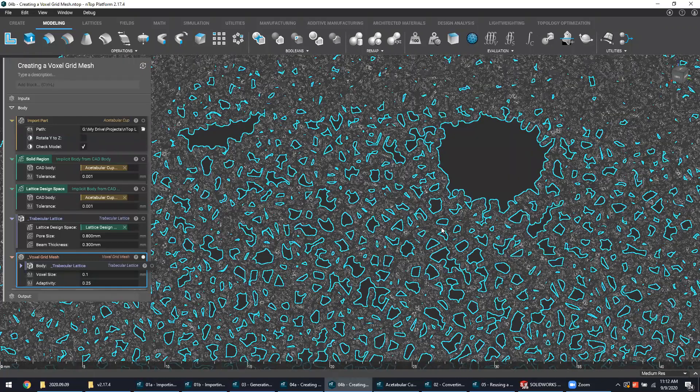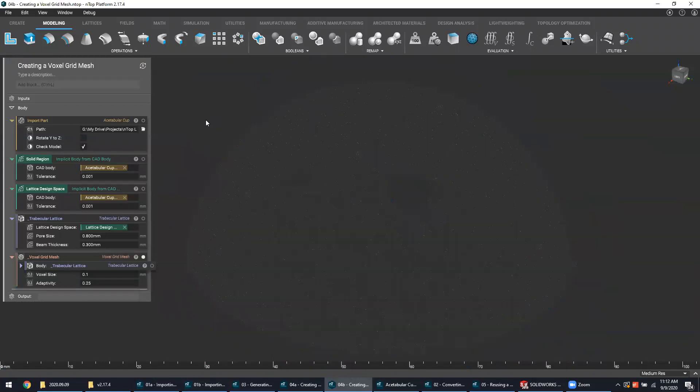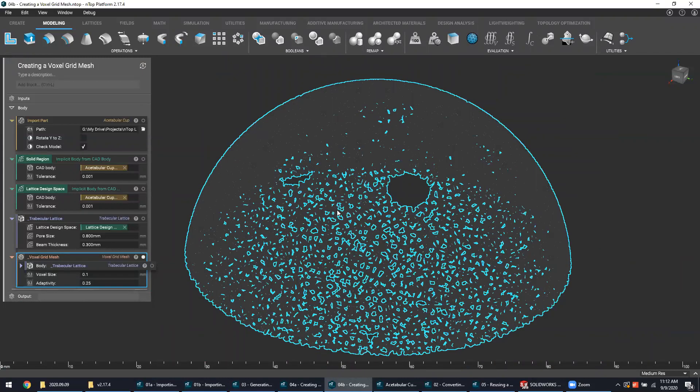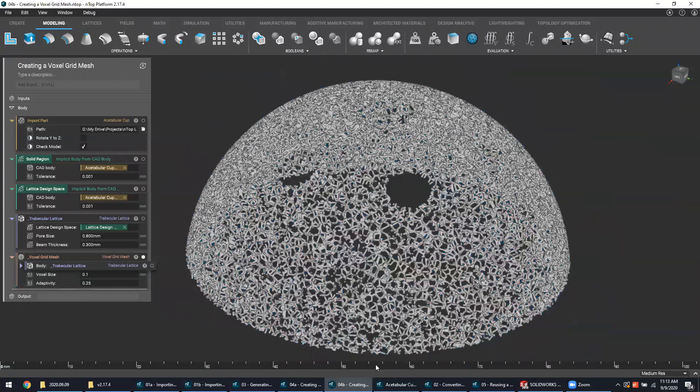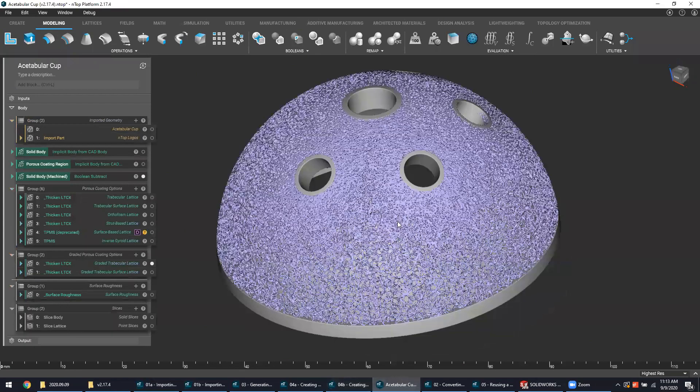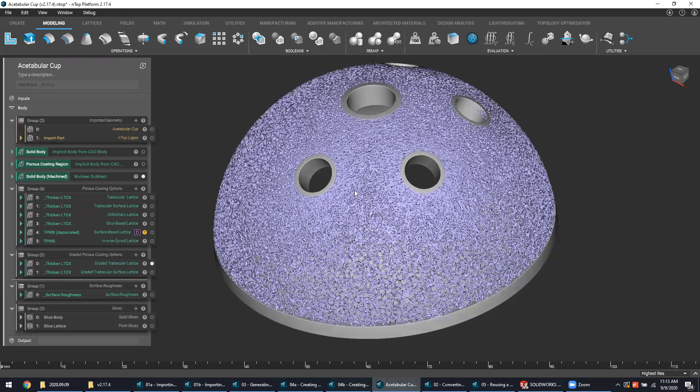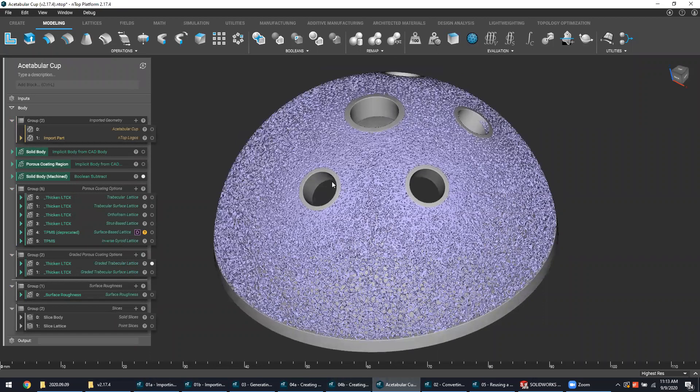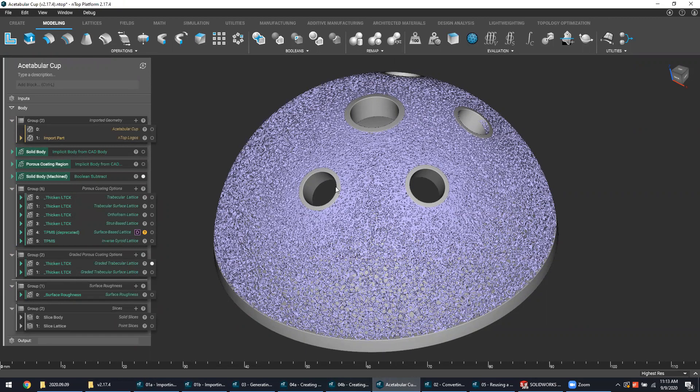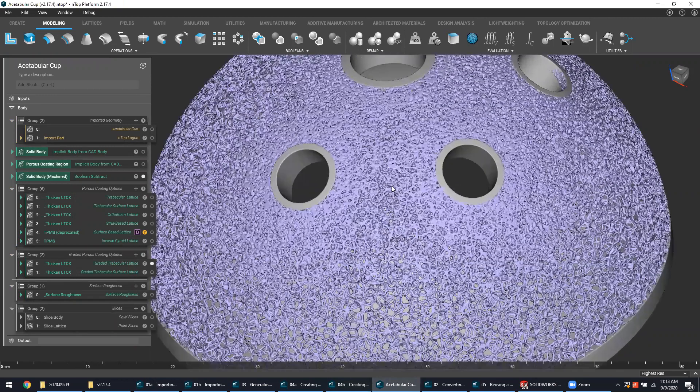Though everything I said before is what you'd expect from a standard workflow, NTOP platform offers many different ways to tailor the geometry for your unique needs. One of the ways that can be done is by selectively introducing gradients into your geometry. In this example, one of the many different variations I have for the trabecular surface structure on this cup, I have this graded randomized lattice.